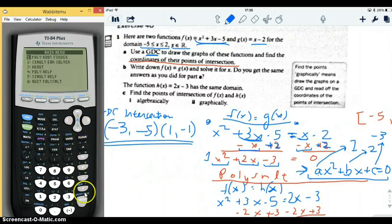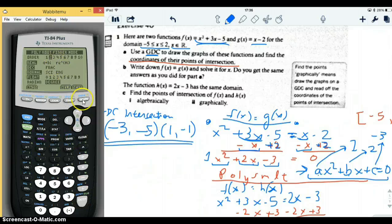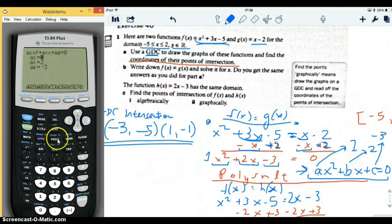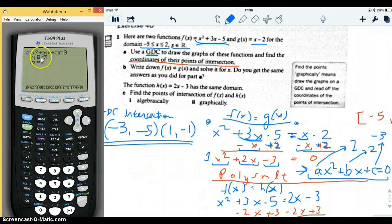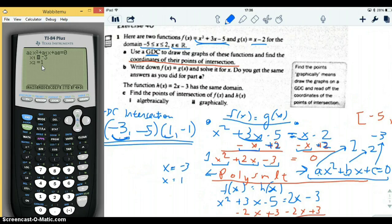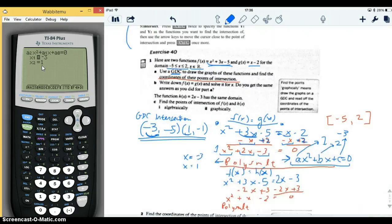It turns out this is the same equation from the previous problem, so the roots are already there: negative three and one — the solutions for x are negative three and one. So x equals negative three and x equals one. We used algebra and the PolySMLT app and got the same x solutions as part a — yes, we get the same answer.